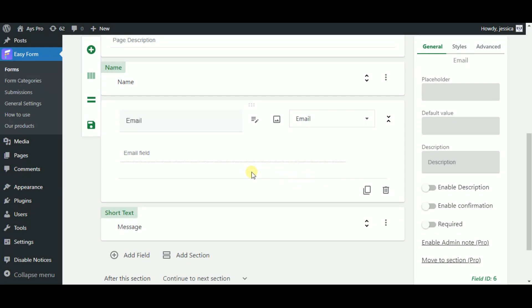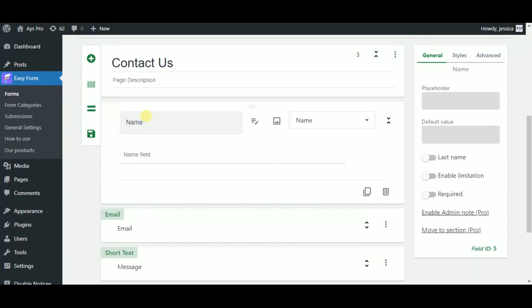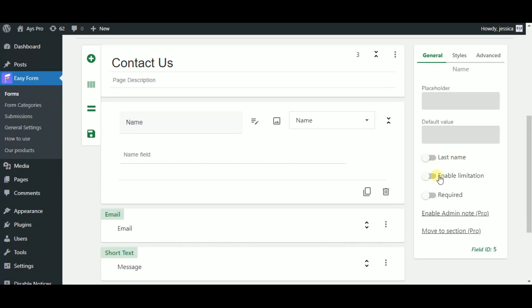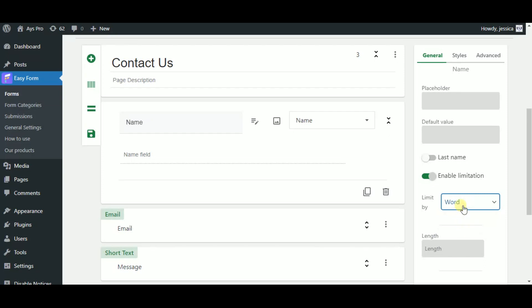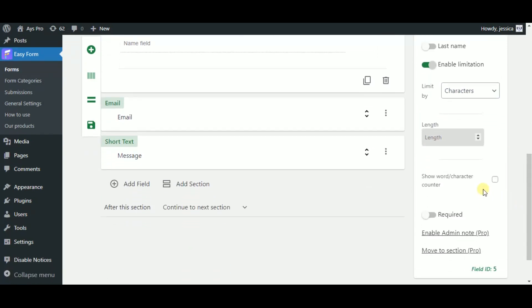Now let's come back to the name field and see what we have here. As you can see in the name field we have two more features as you can enable the last name input and also you can limit the text by characters and words by deciding the acceptable length and allow your users to see its counter by clicking on the show word character counter checkbox.